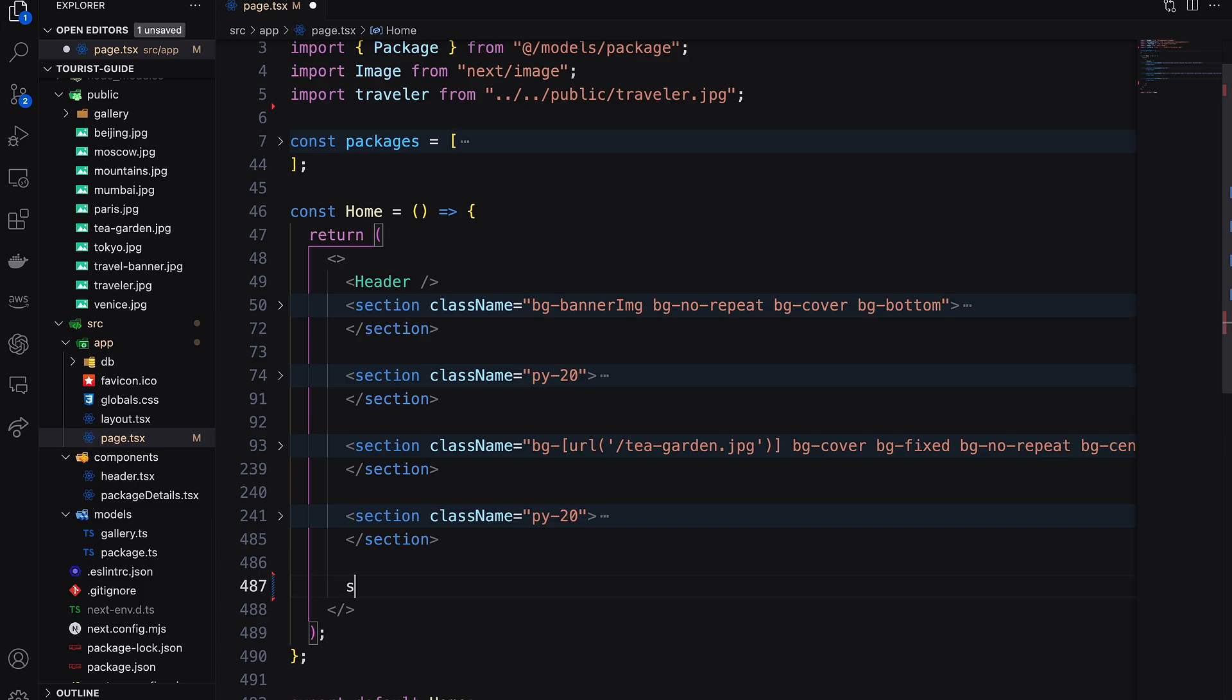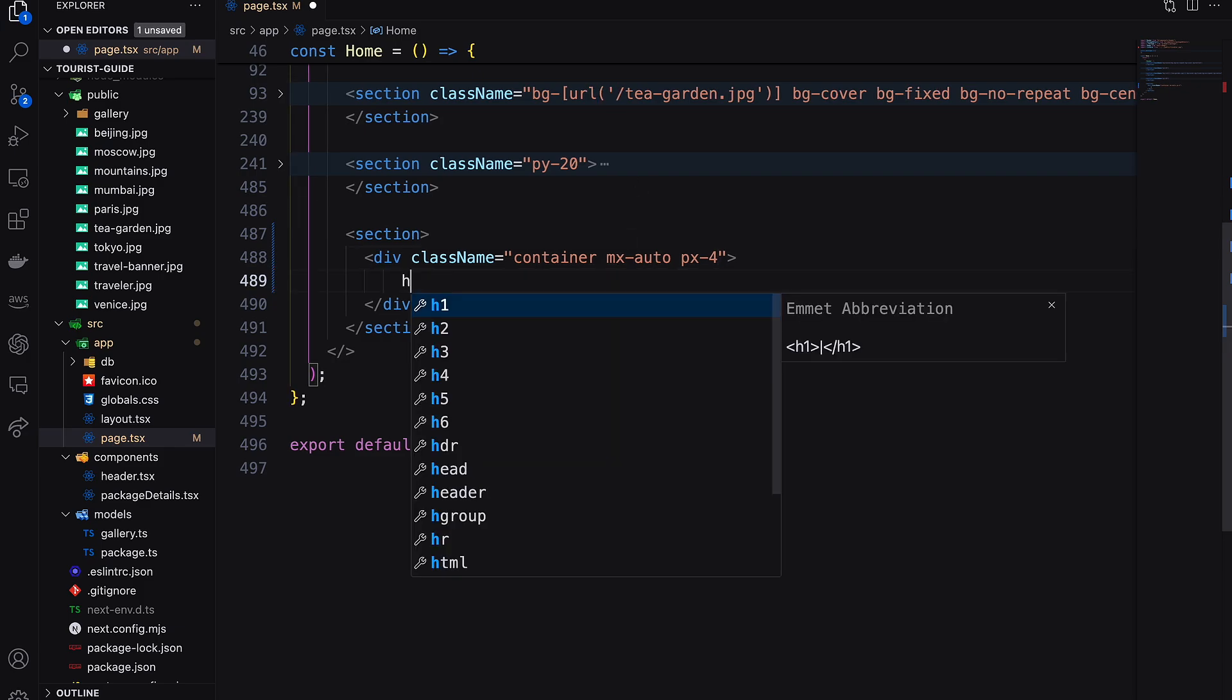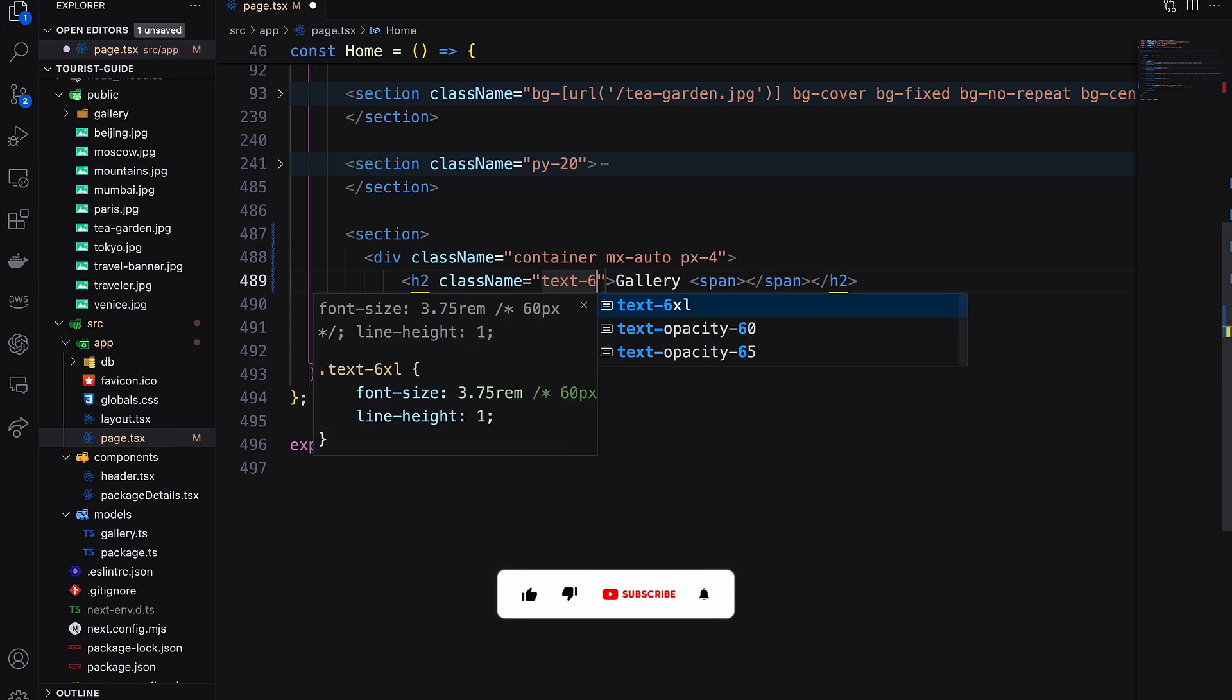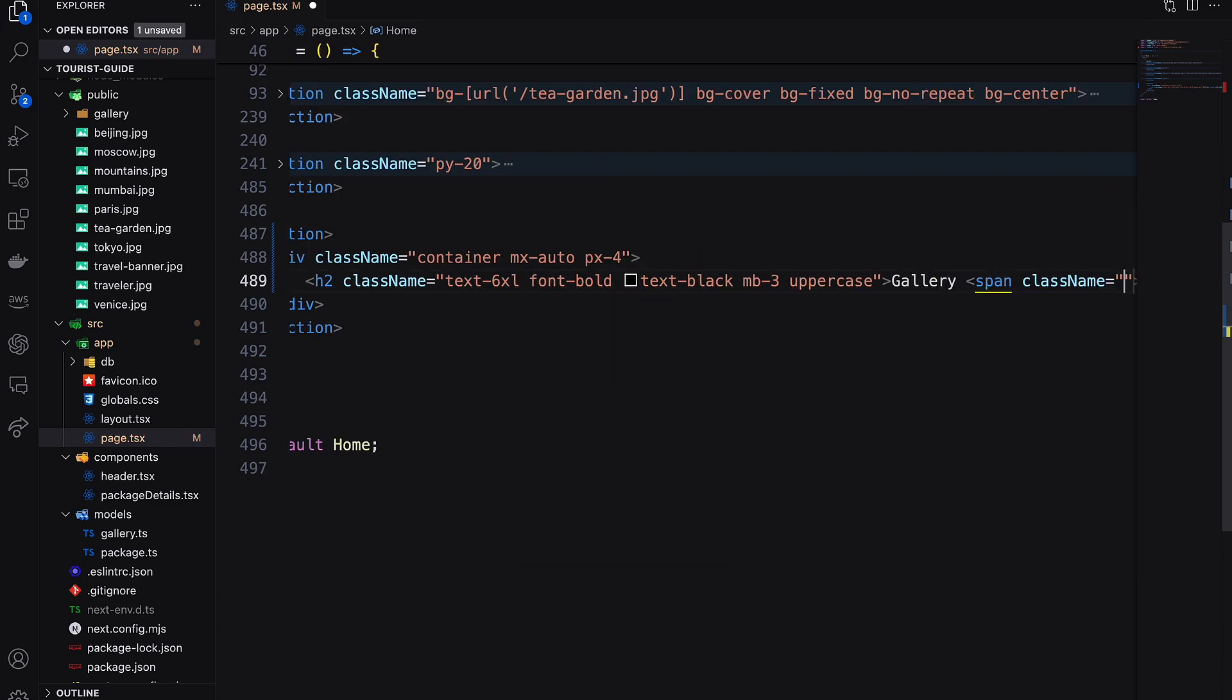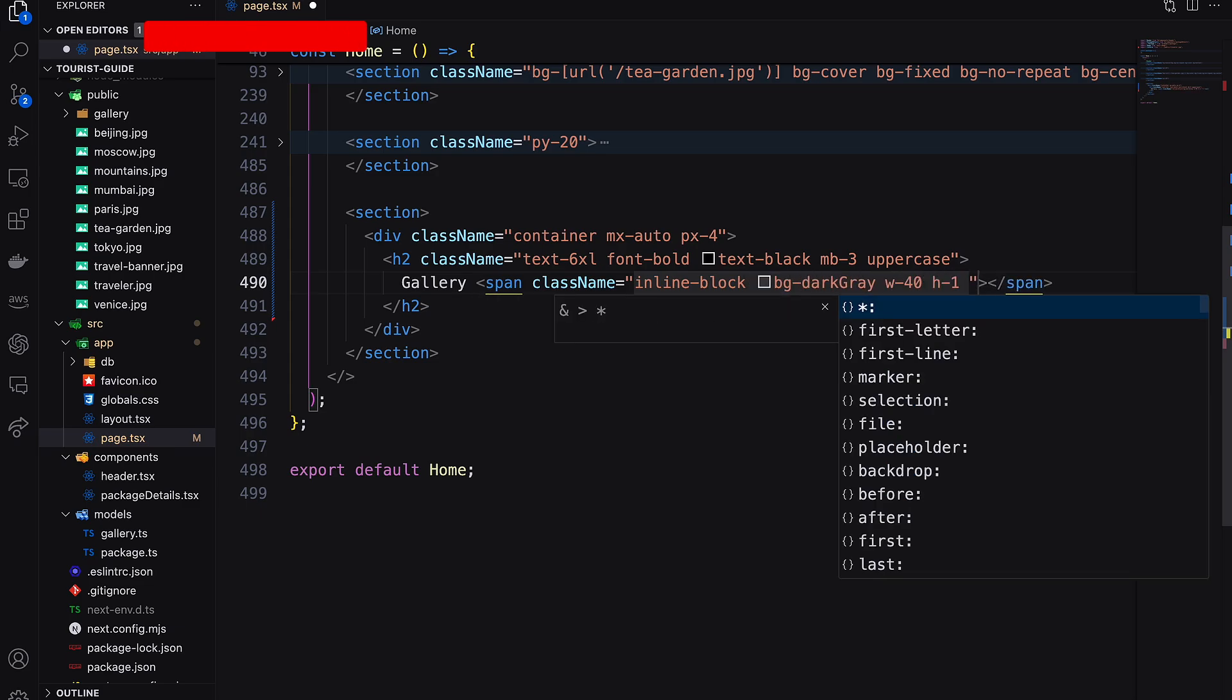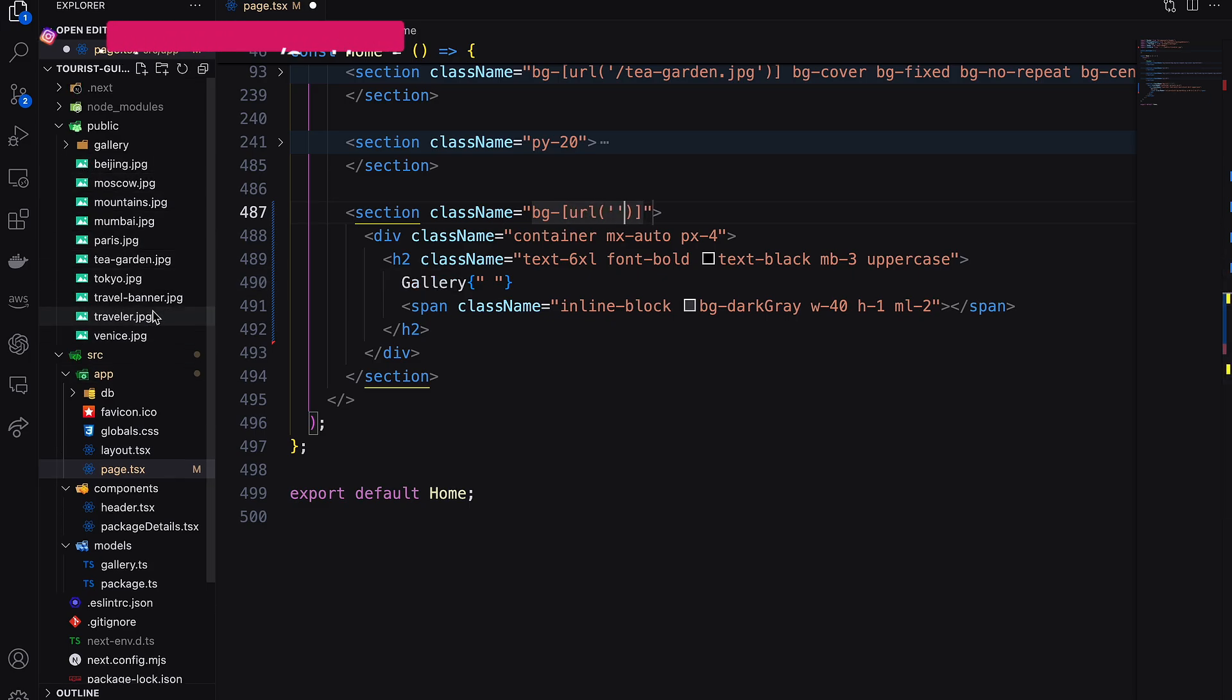I'm adding a section, then adding a container where I will add our heading. In our section, let's add a background image using arbitrary values of the bg utility. Inside url, mention the image path.